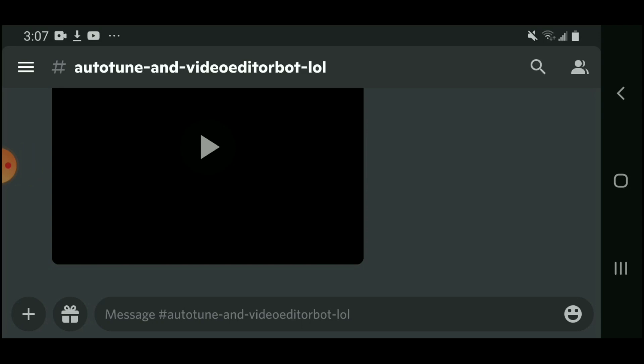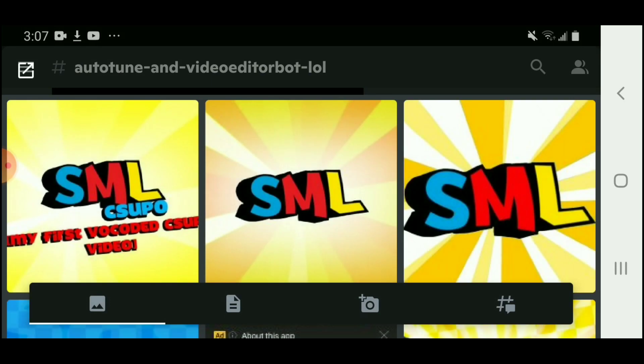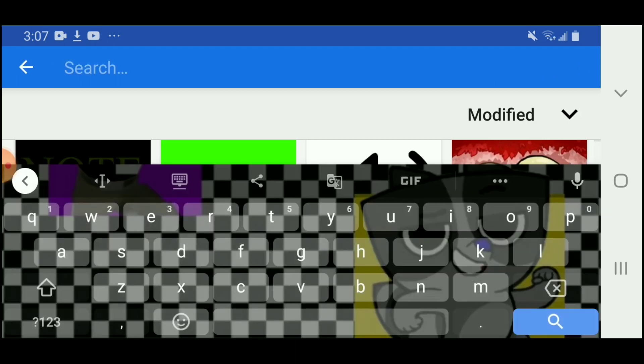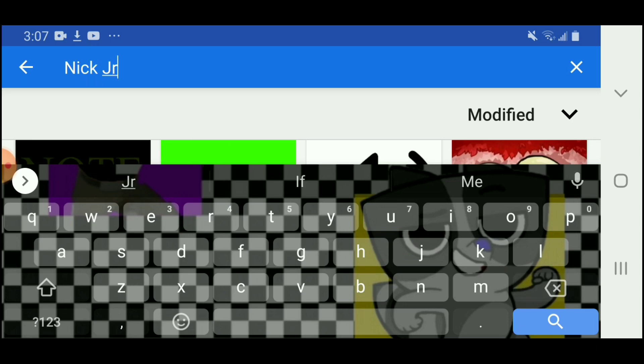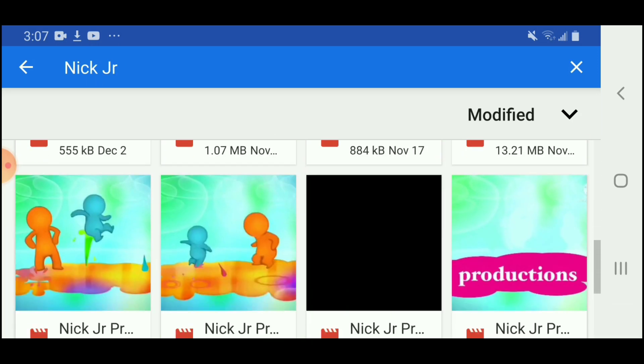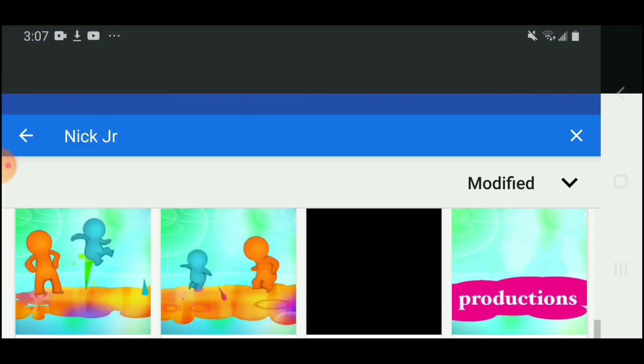I'm on Discord. So all I gotta do is press on plus, and press on the square with the arrow, and then you can press wherever you want. So I am going to do Nick Jr., and then I will press this.